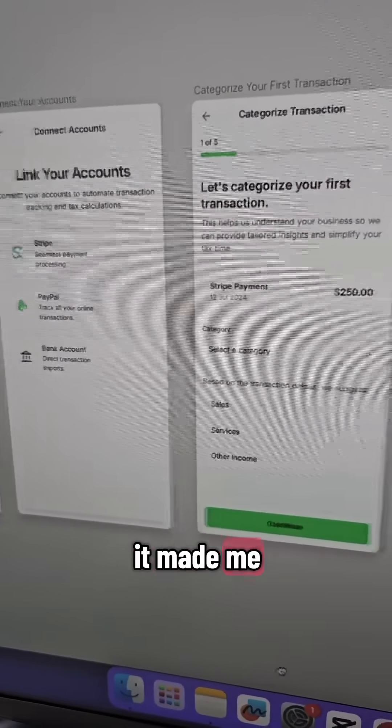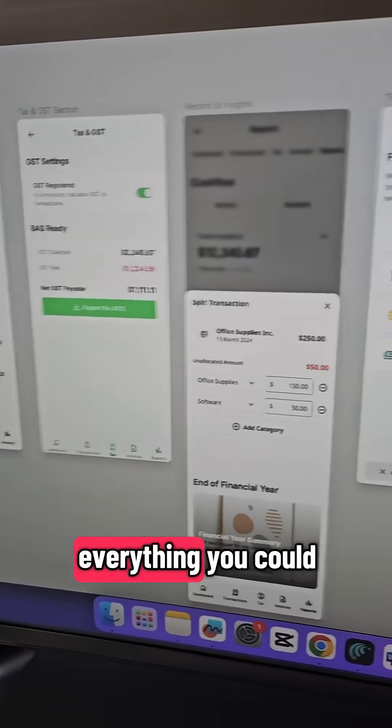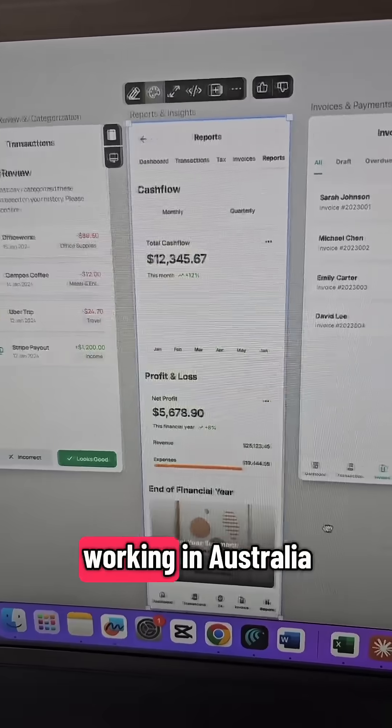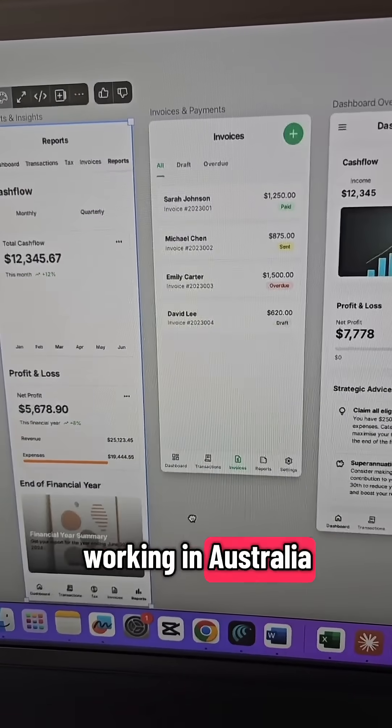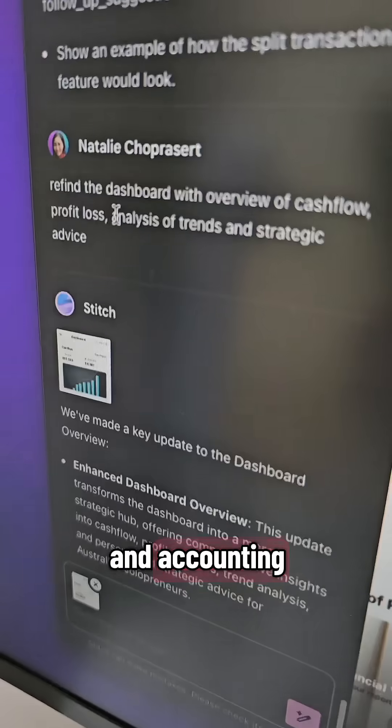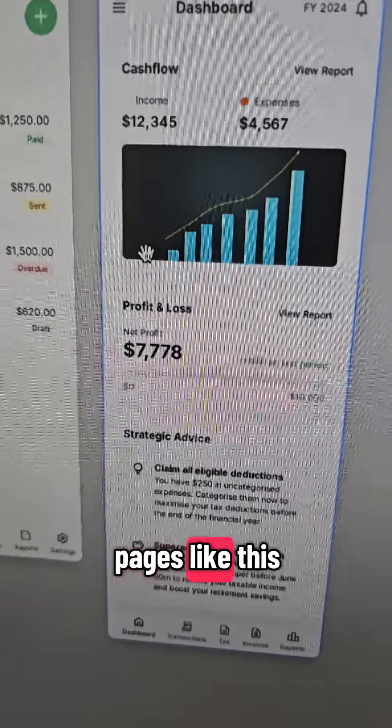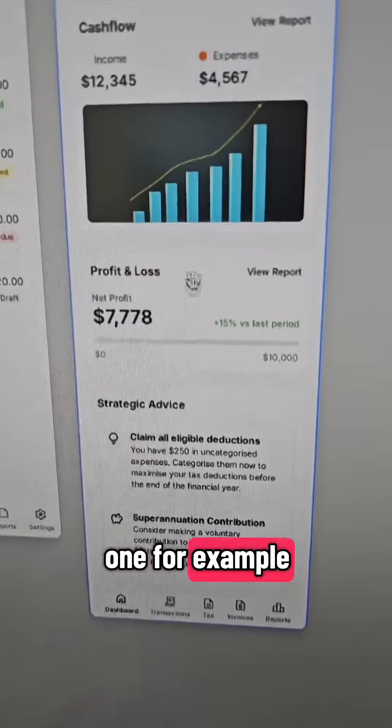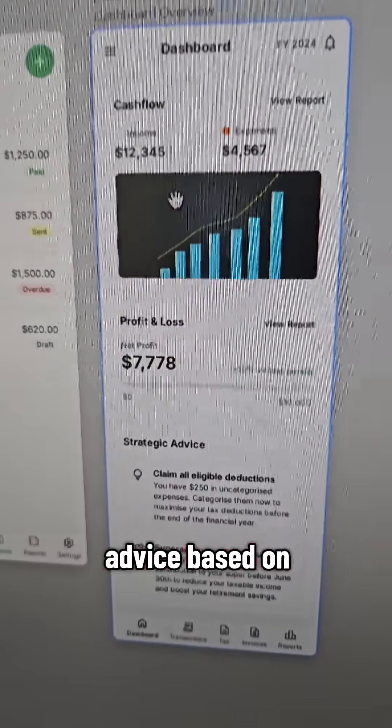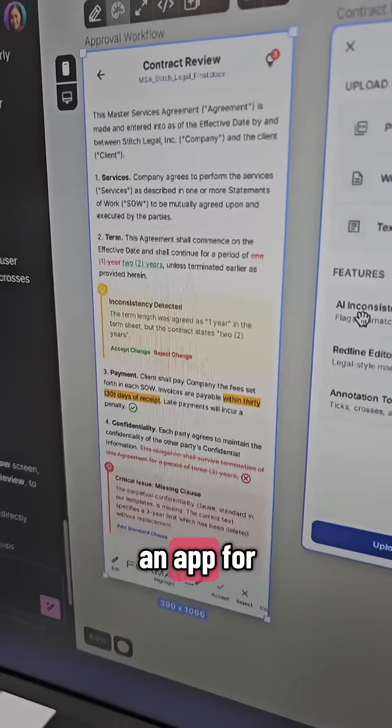And this is what it made me. This is an accounting software, everything you could want as a solopreneur working in Australia that hates finance and accounting. You can easily make edits like adding in extra pages like this one. For example, giving you strategic advice based on your profit and loss and cash flow.